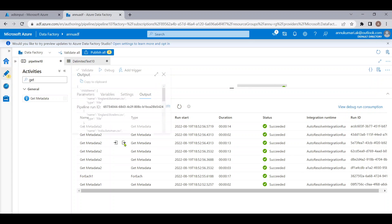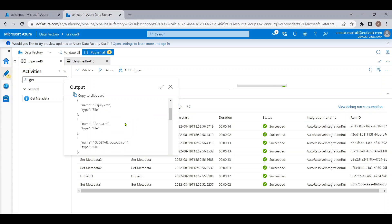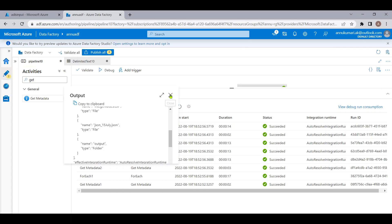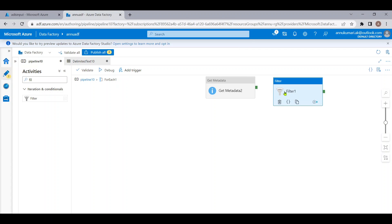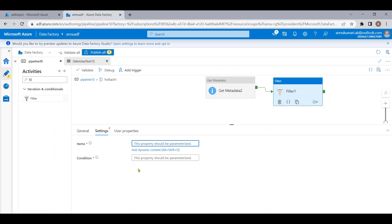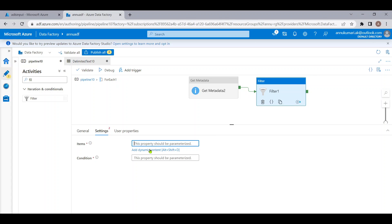We are good so far — we're getting the file names for each folder. But we want the count of files, not the names. For that, let me use a Filter activity inside the ForEach. We don't actually need to filter anything, but the Filter activity provides an 'item count' and 'filtered item count' in its output. So let me write the expression — in Items, I'll point to the output of Get Metadata 2's child items.